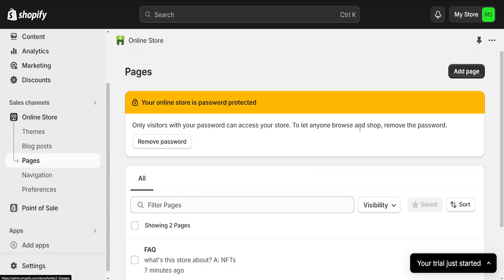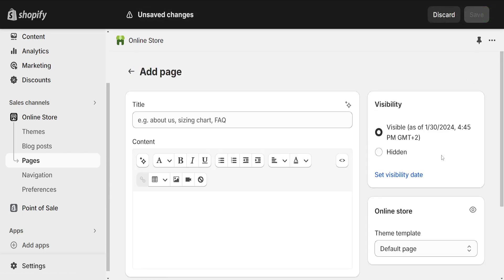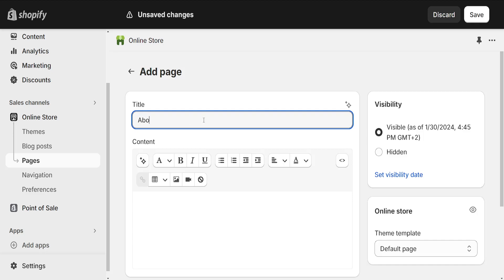So from this page we will select Add Page at the top right corner and then we will do an About Us page.